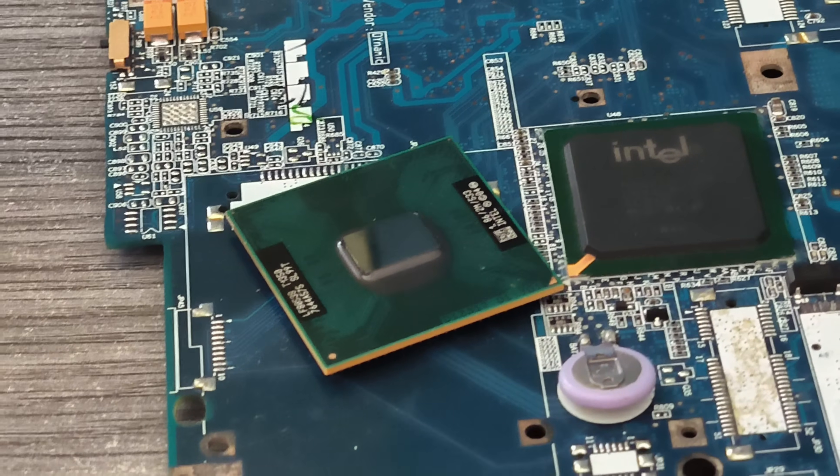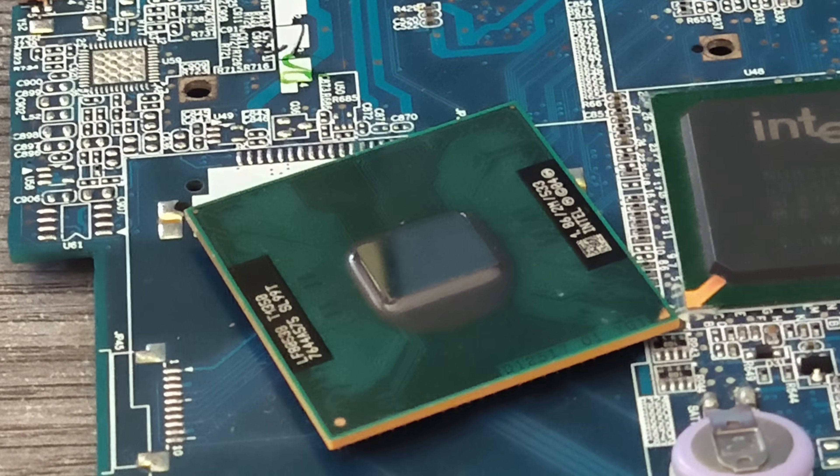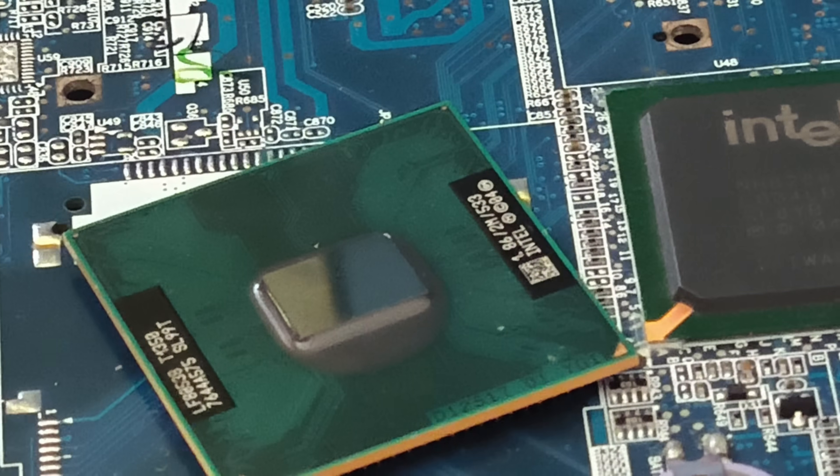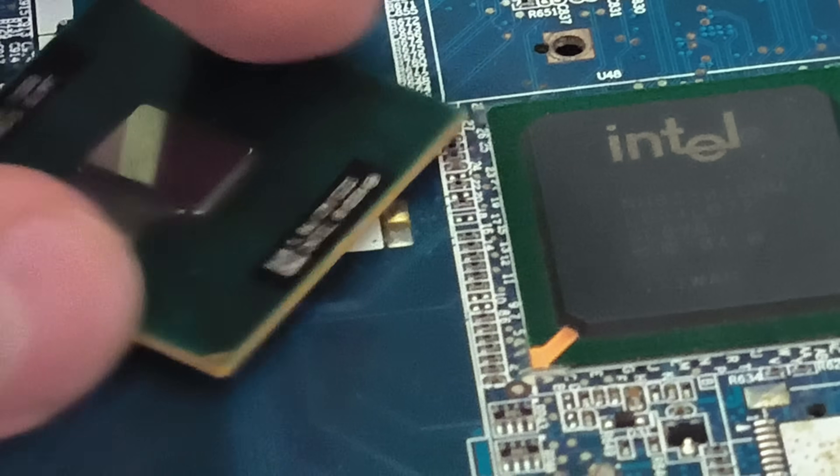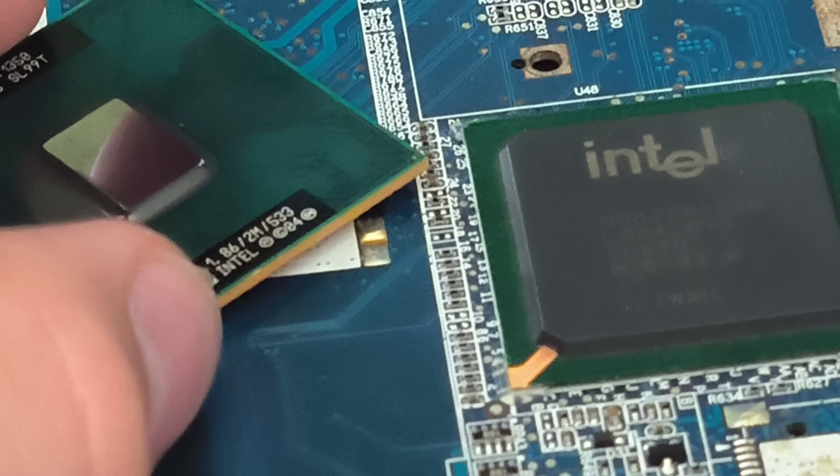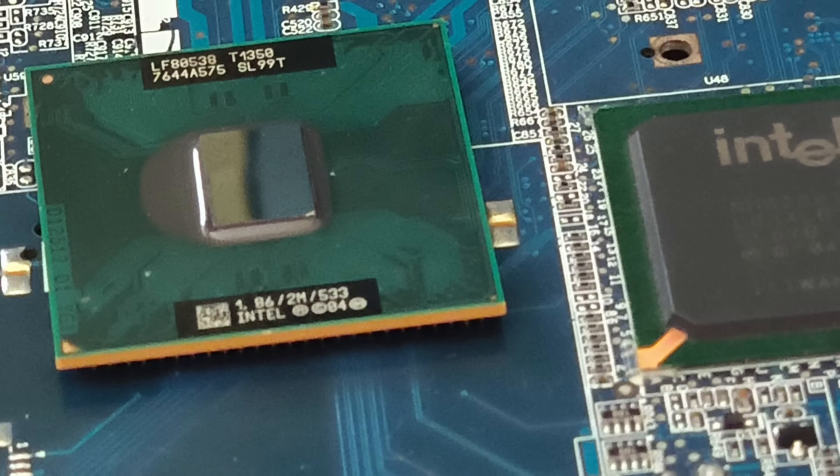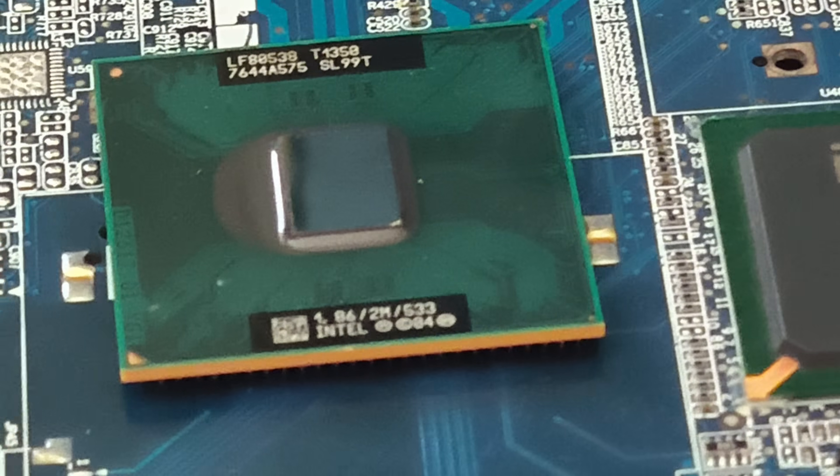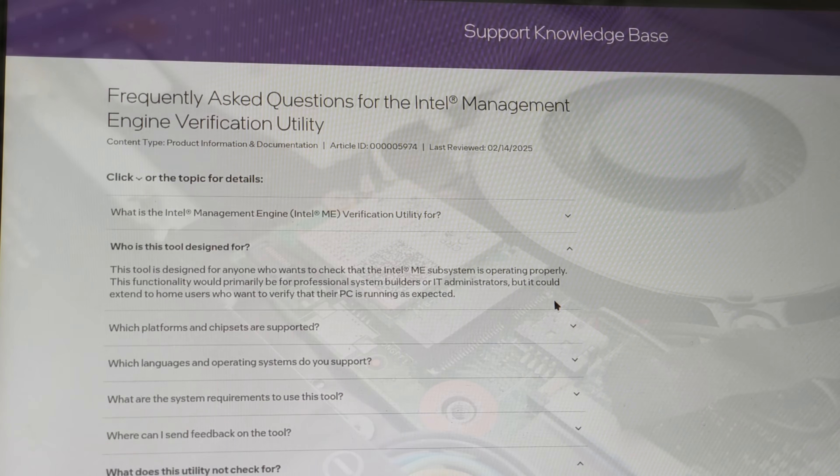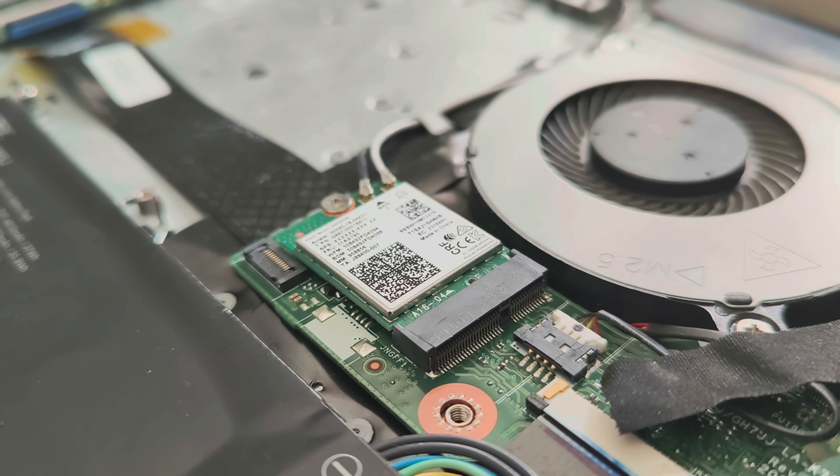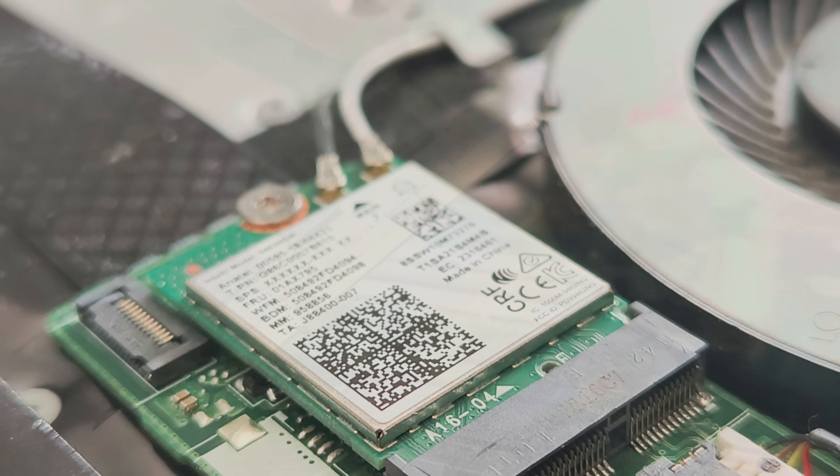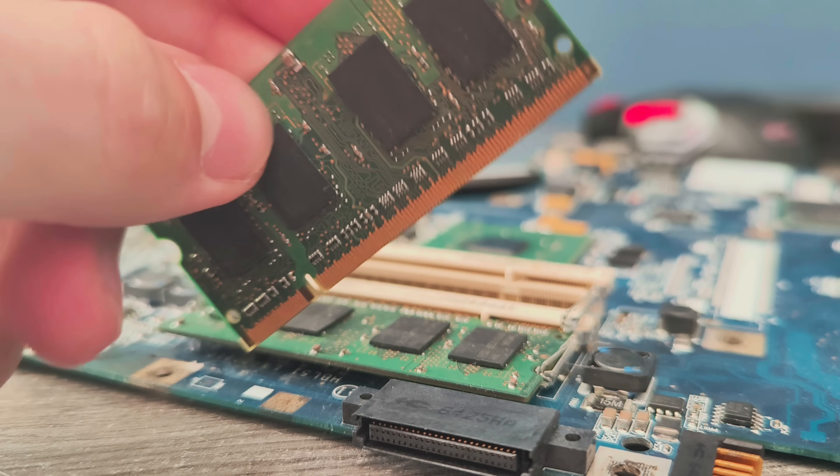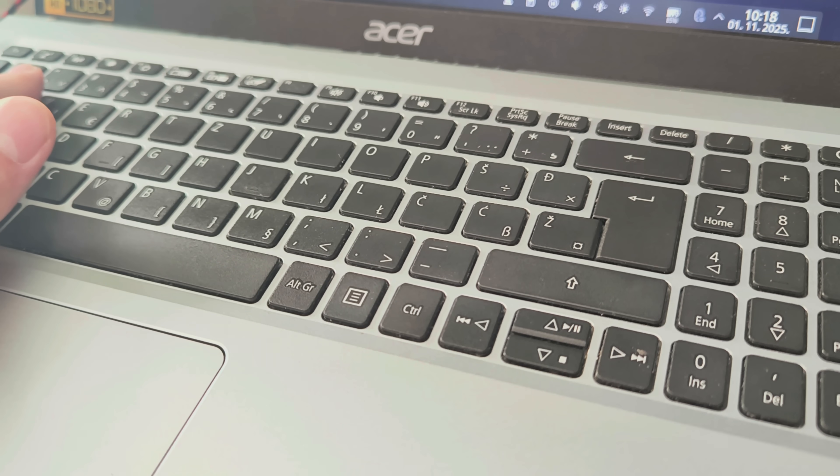Inside your Intel or AMD CPU lives a fully autonomous mini computer. It boots before your operating system, runs even when your PC is off, and can see everything you do. It has its own OS, its own network stack, and direct access to your memory, keyboard, etc.